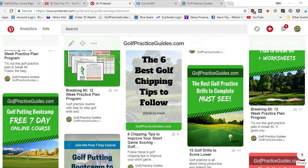It's gonna cause them to want to click on the pin because it's related to golfers. These are six tips that are gonna help them with their chipping. That seems resourceful, that makes somebody want to click it because it's actually going to give them some kind of value.